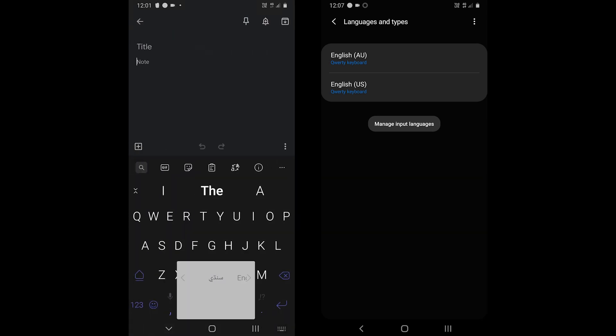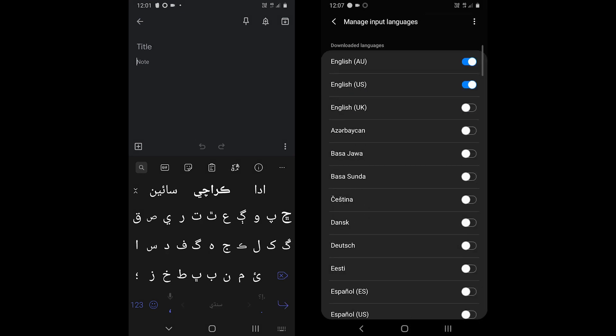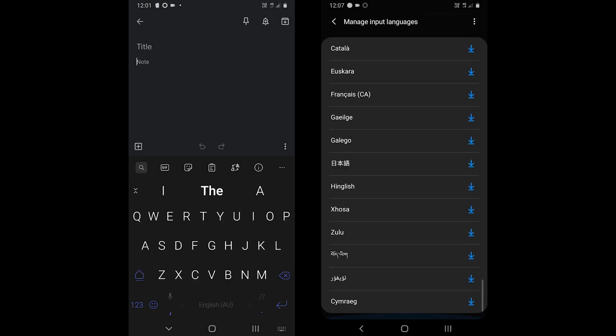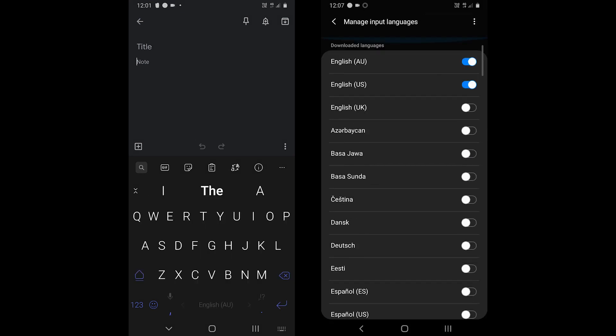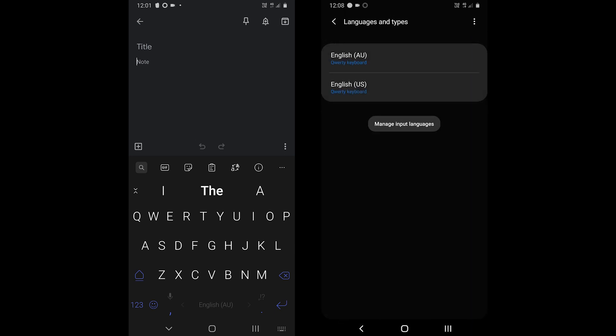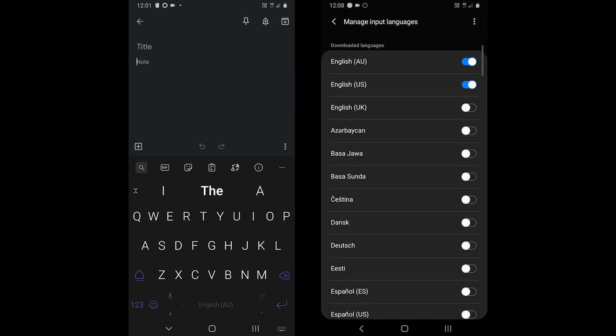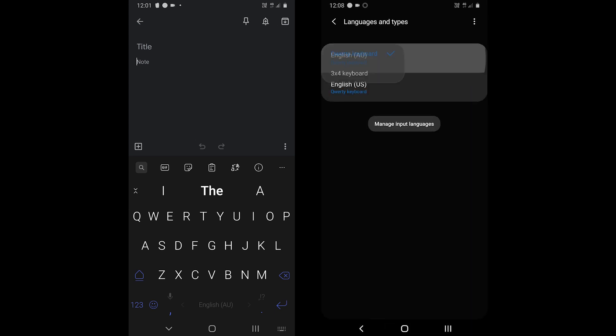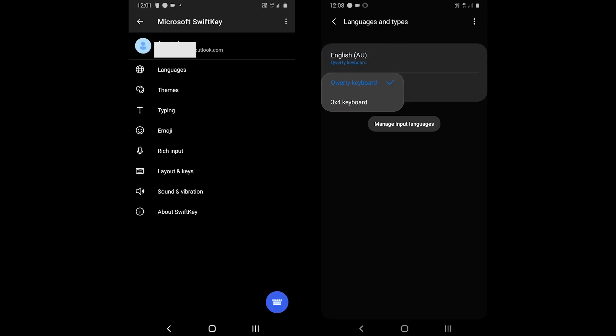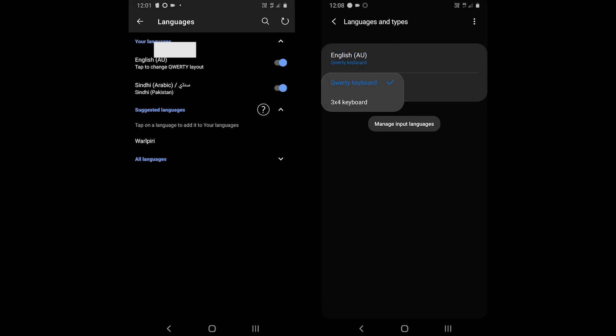Samsung keyboard, on the other hand, does not show the total number of languages, but after counting manually, the app supports 87 languages. The input modes are fewer than SwiftKey. As for English, it only supports QWERTY and 3x4 modes.